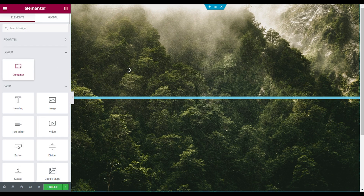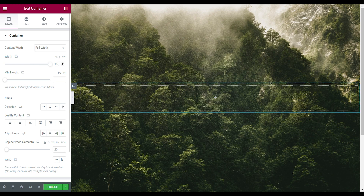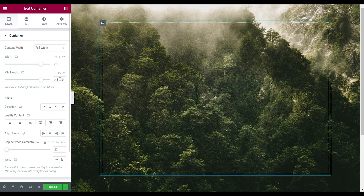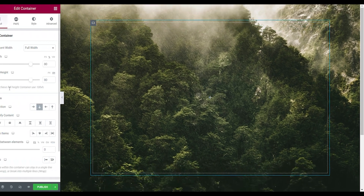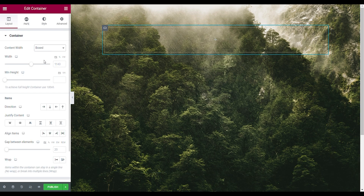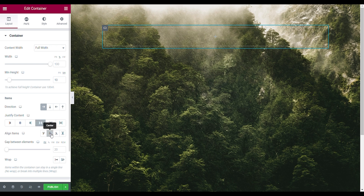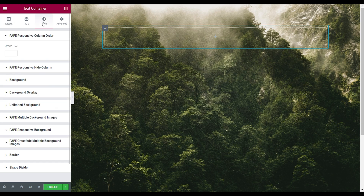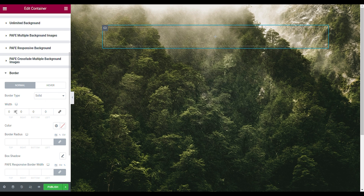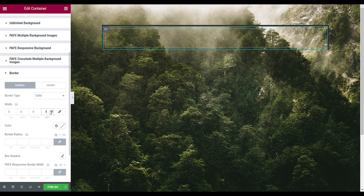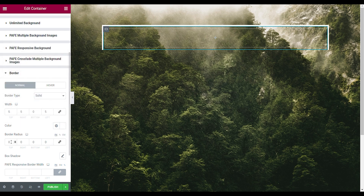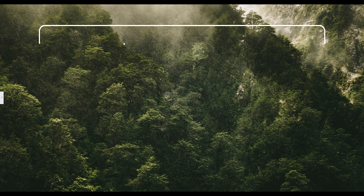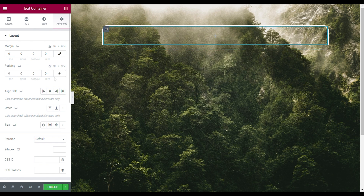Drag in a second container — full width, width 80%, minimum height 80. Set direction to Vertical and gap between elements to zero. Then drag in a third container for the header: full width, width 100%, minimum view height, direction Row, justify content Space Between, align items Center, gap zero. In the Style tab, add a solid border: width 5 on top, right, and left. Make the border white, and add a border radius of 25 on top-right and top-left, keeping bottom at zero.